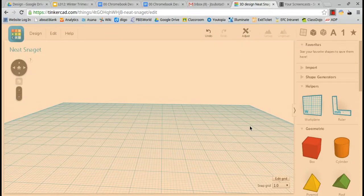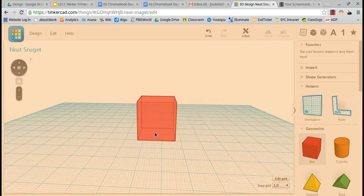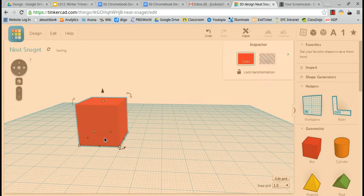This is a tutorial on how to make a stencil for your next laser cutting project. I'm going to grab a box on the left hand side and place it down on Tinkercad.